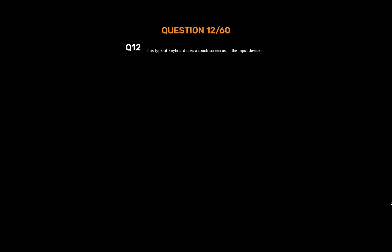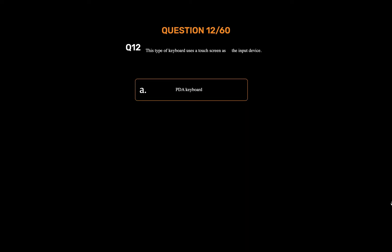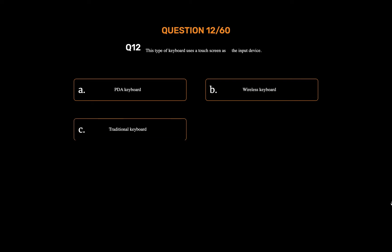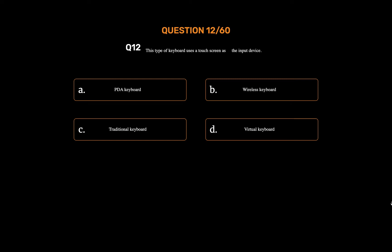Question number twelve. This type of keyboard uses a touch screen as the input device. Option A: PDA keyboard. Option B: Wireless keyboard. Option C: Traditional keyboard. Option D: Virtual keyboard. The correct answer is Option D: Virtual keyboard.